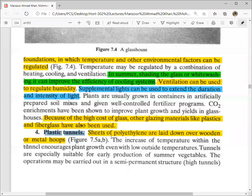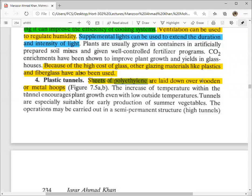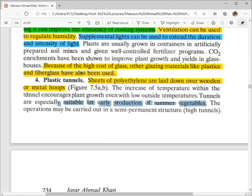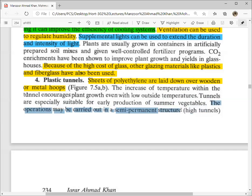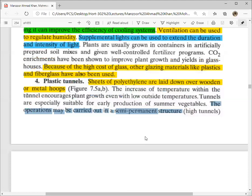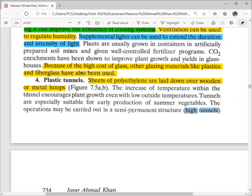The fourth structure is plastic tunnels. Sheets of polyethylene are laid over wooden or metal hoops — small arch-shaped metal frames are placed and the sheet is spread over them. The increase of temperature within the tunnel encourages plant growth even at low outside temperatures. Tunnels are especially suitable for early production of summer vegetables. The operation may be carried out in a semi-permanent structure — unlike glass houses with concrete foundations, plastic tunnels can be moved or relocated.